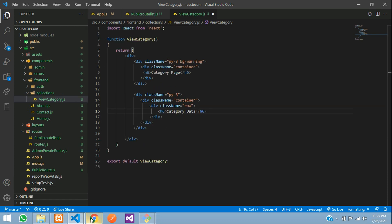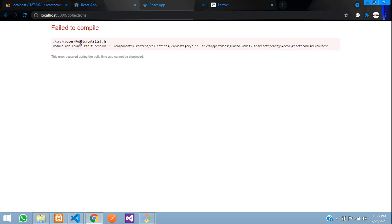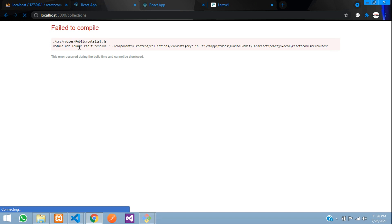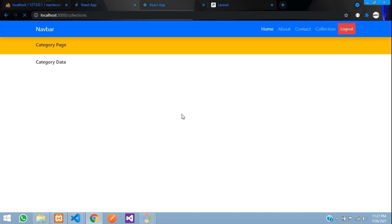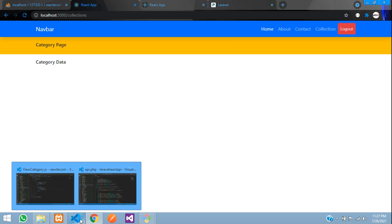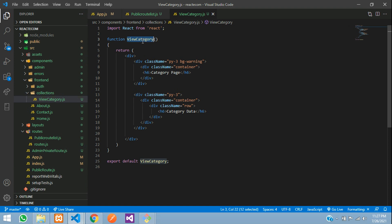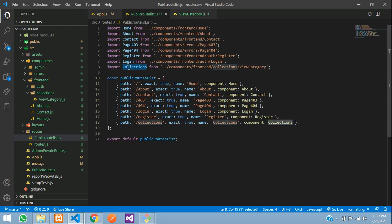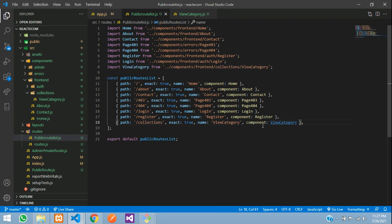Let's refresh. Okay, so 'module not found' — it's correct, I think it's a catch problem. So it was just a naming error. We have given the function name 'ViewCategory' but the component was called 'Collection'. Let's change this — instead of 'Collection' let's keep it as 'ViewCategory', which will be more correct to understand.